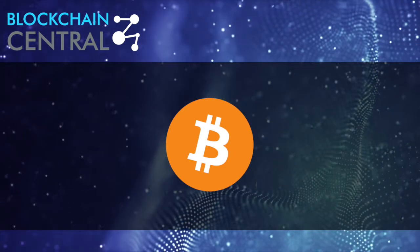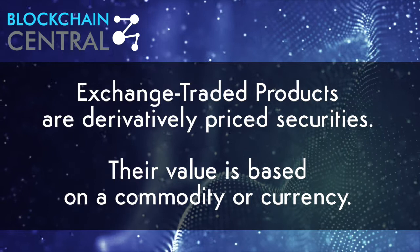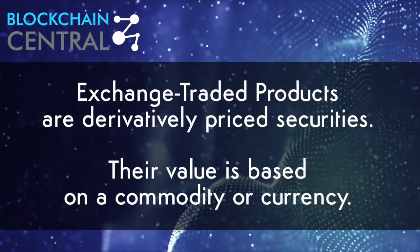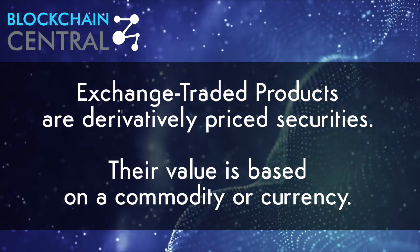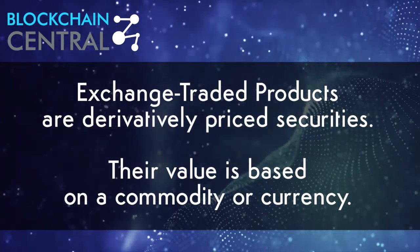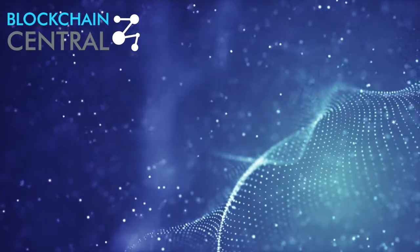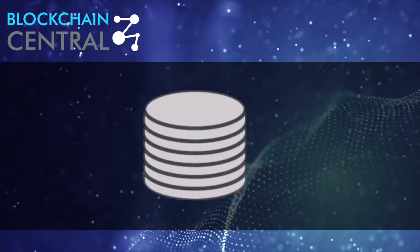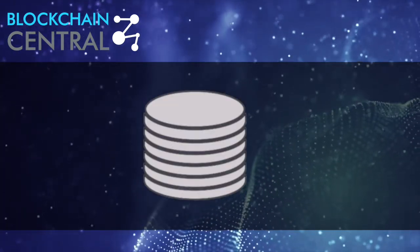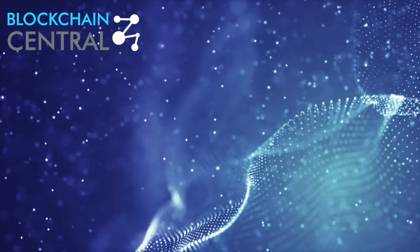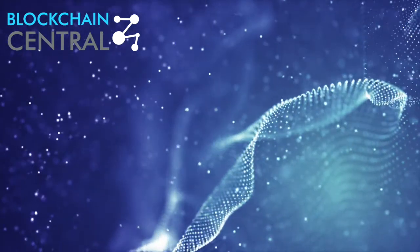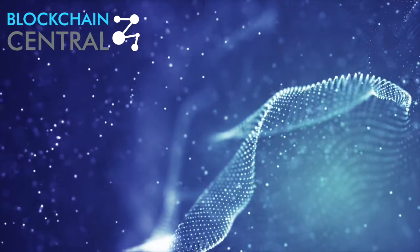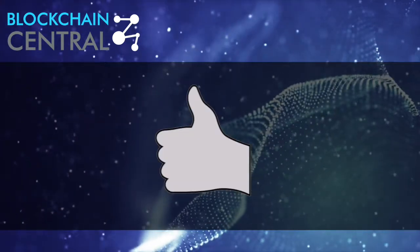The other two are also managed by the same company and include a Bitcoin-based product and basket product with several cryptocurrencies. ETPs, or exchange traded products, are derivatively priced securities. Their value is based on a commodity or currency. The obvious upside of an ETP is that it can be traded just like a share.